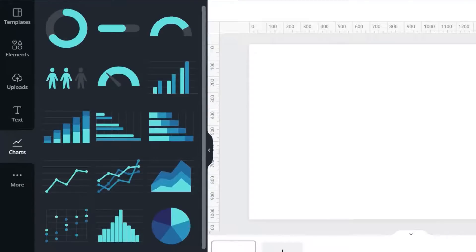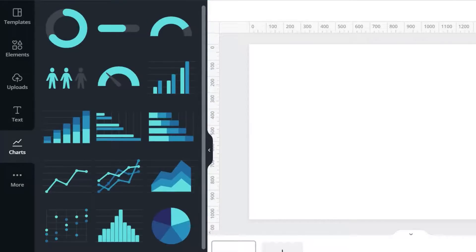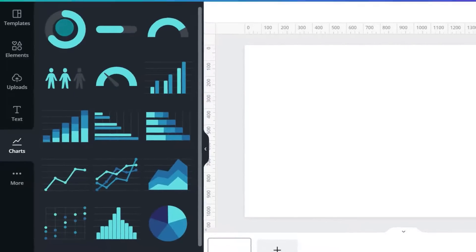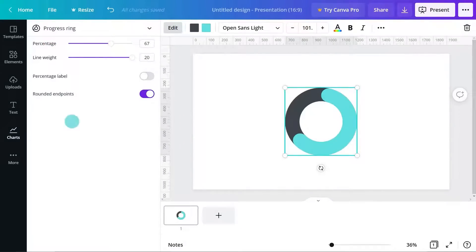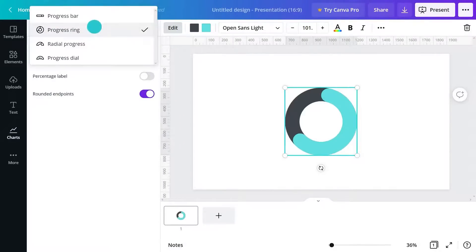Let's start with infographic charts, perfect for showing really quick stats like progress or percentages. Click one to add it to your page and make adjustments in the sidebar. For example, switch between styles here and change percentages, line width, and toggle tabs and endpoints.